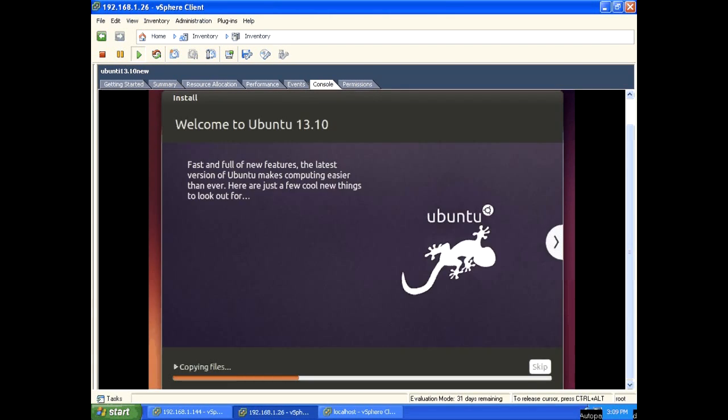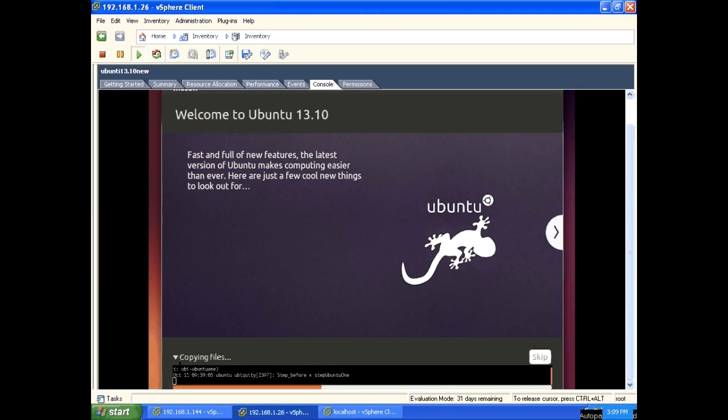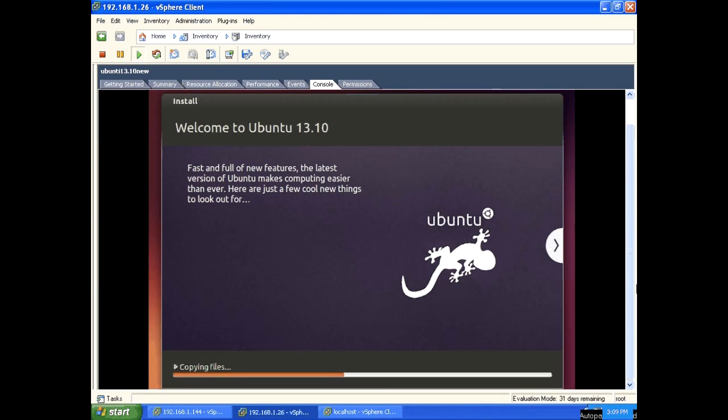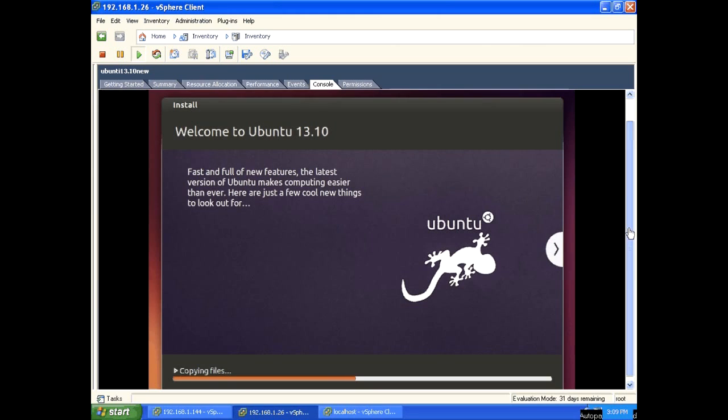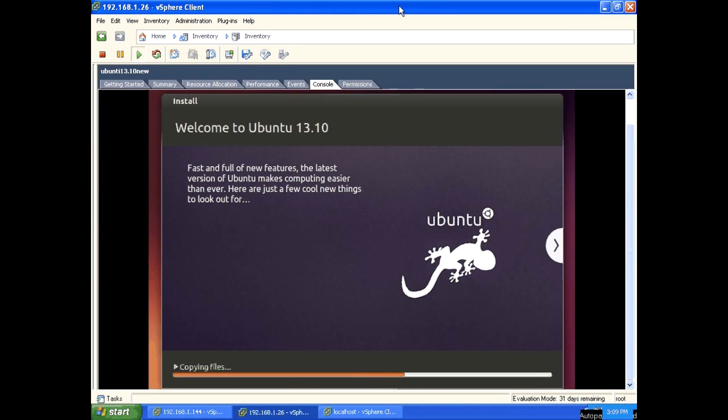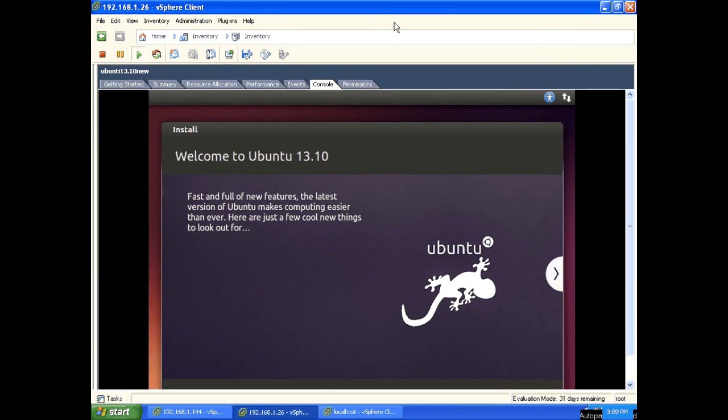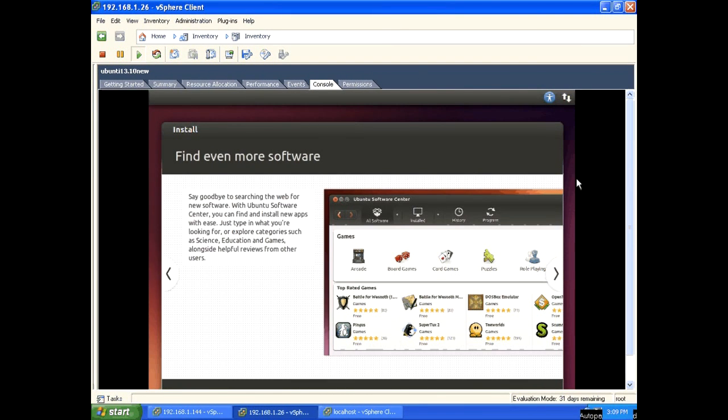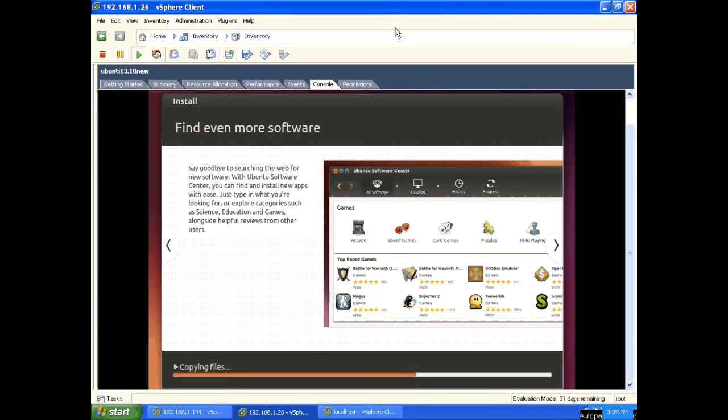Now it's copying files. If you click there, you can see what is going on in the back. Copying files, welcome to Ubuntu 13.10. Still copying files, please wait, it will take some time.